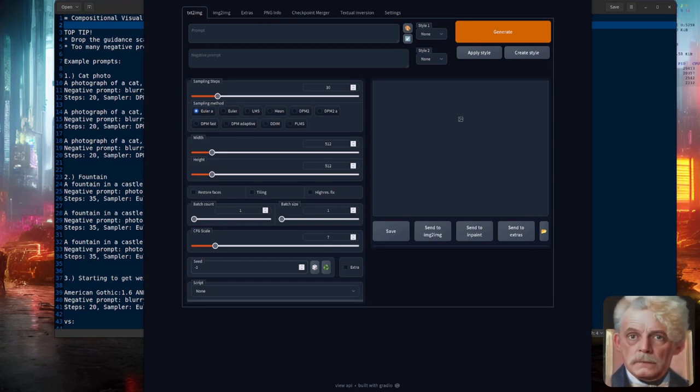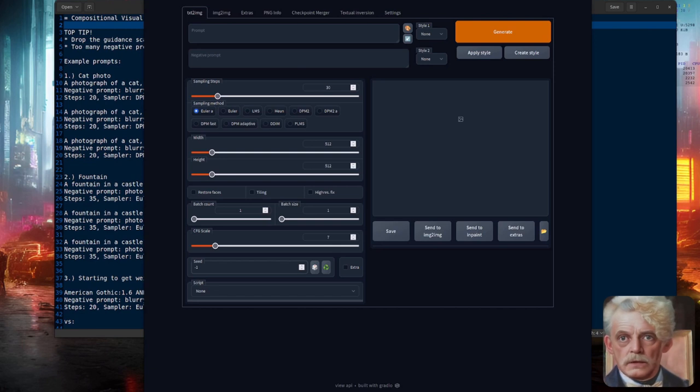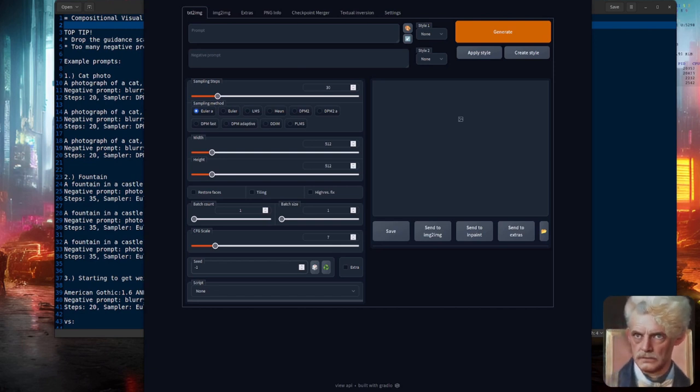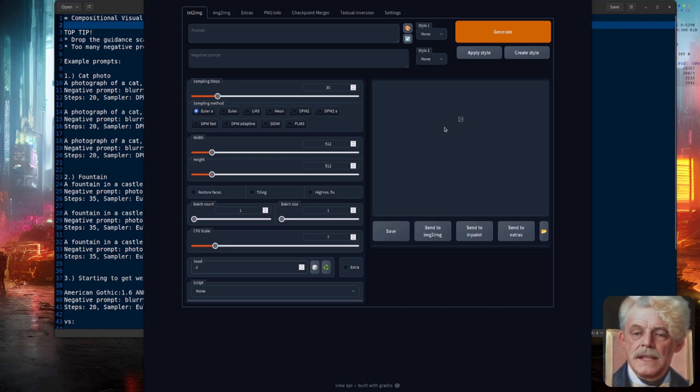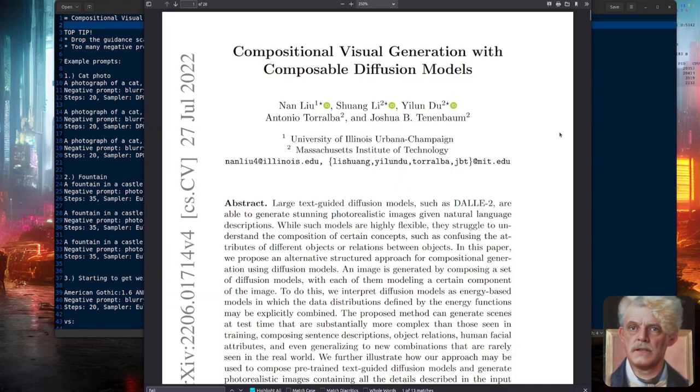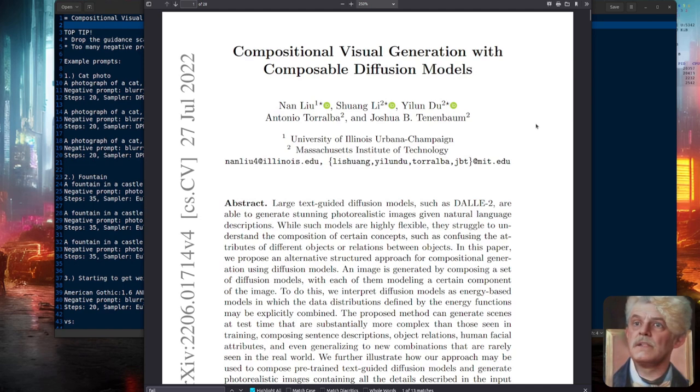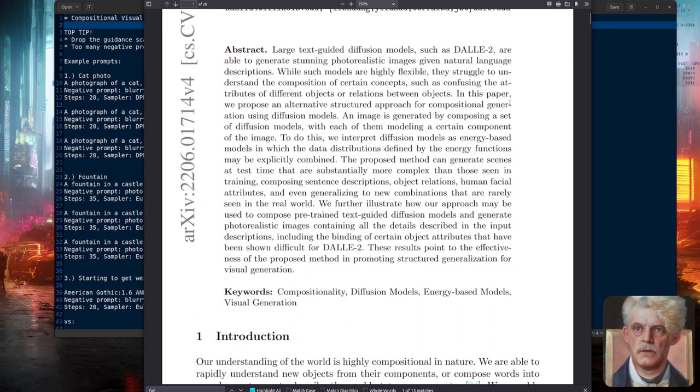Hello and welcome to more Nerdy Rodent Geekery. Today I'm once again diving into the world of Stable Diffusion and a brand new feature that has just been added to the automatic 11.11 web interface. And what is that new feature? It's compositional visual generation with composable diffusion models.